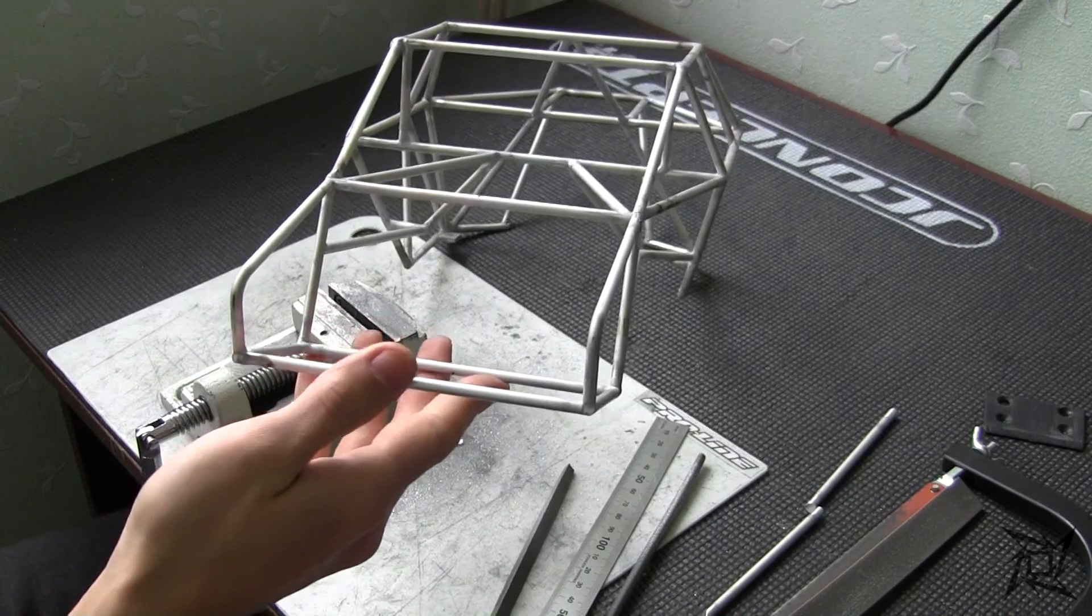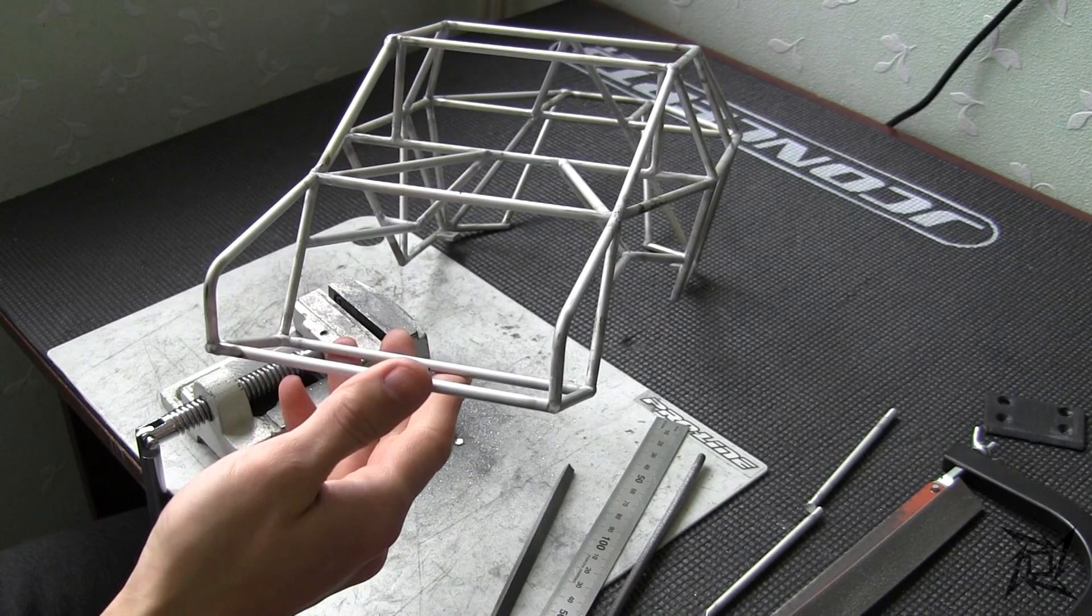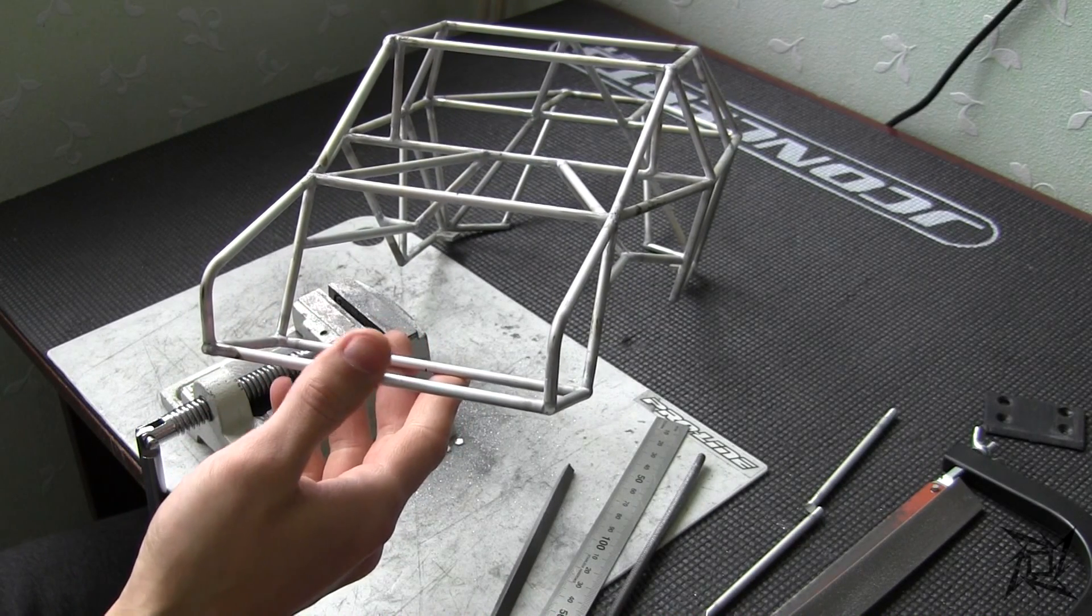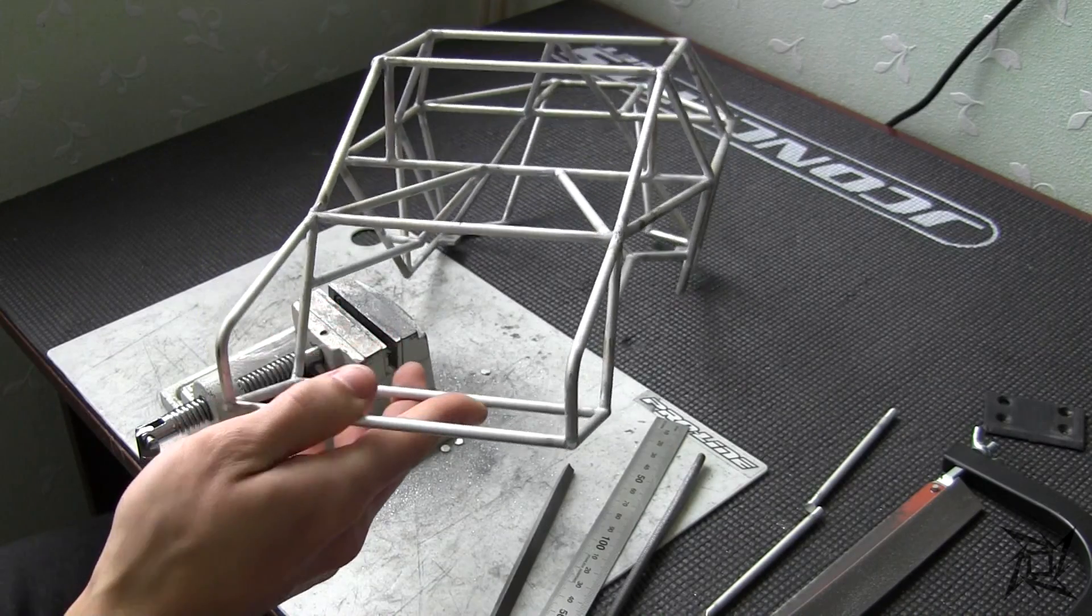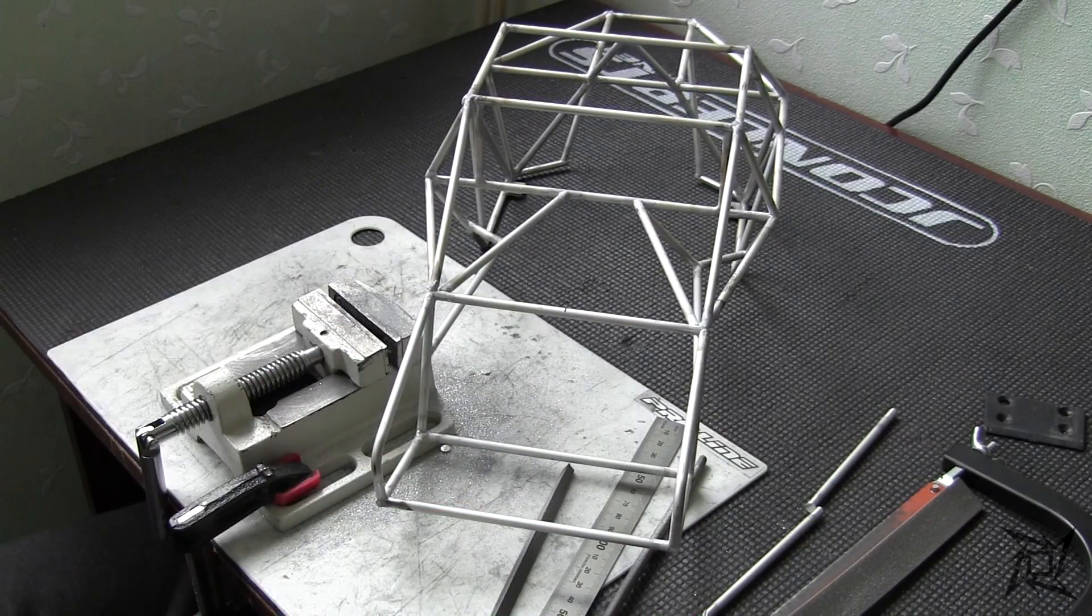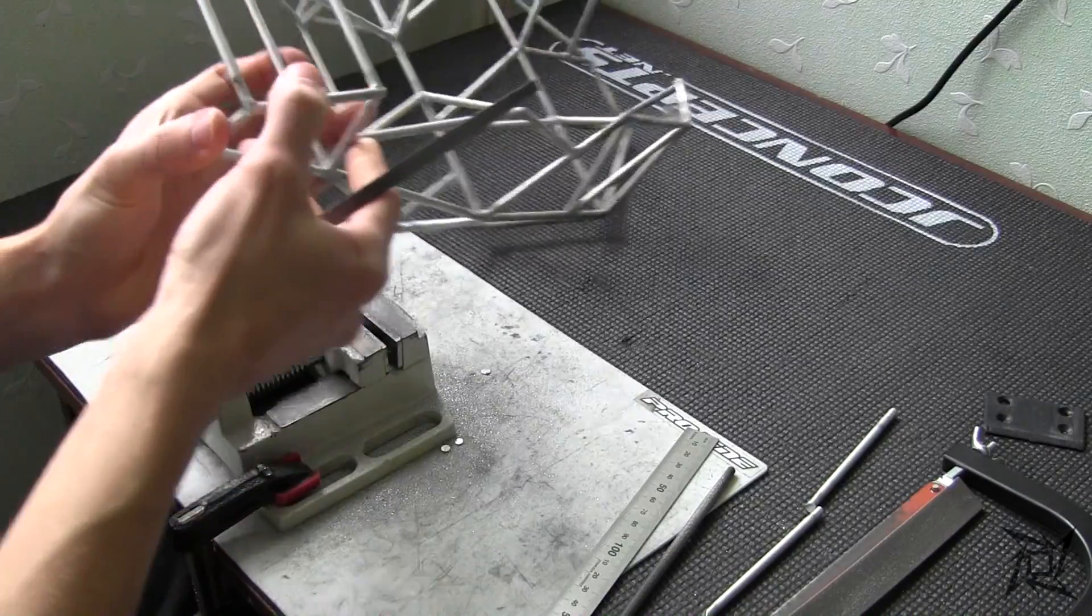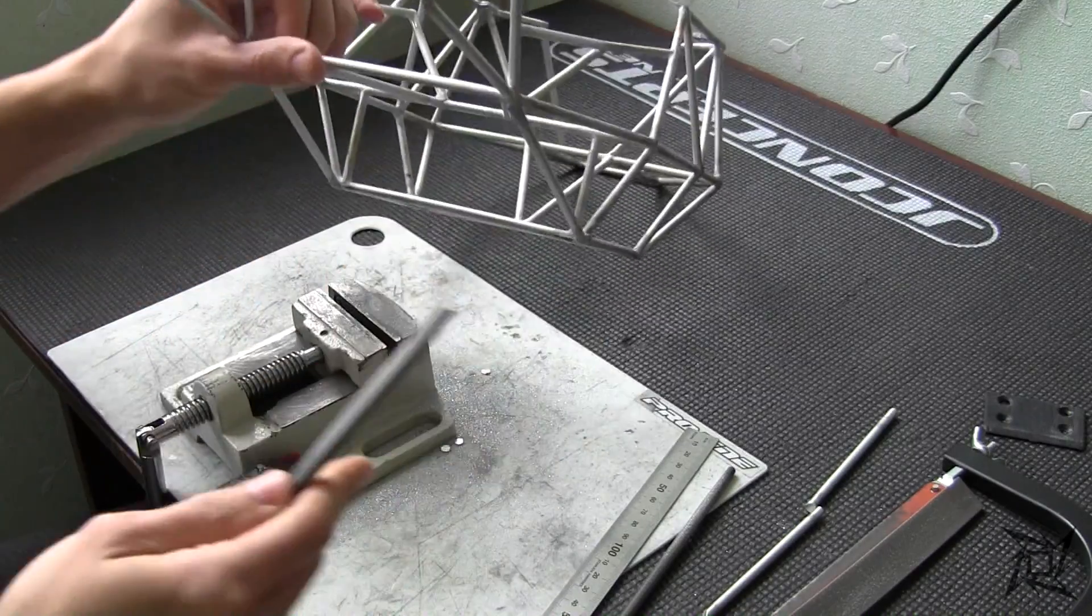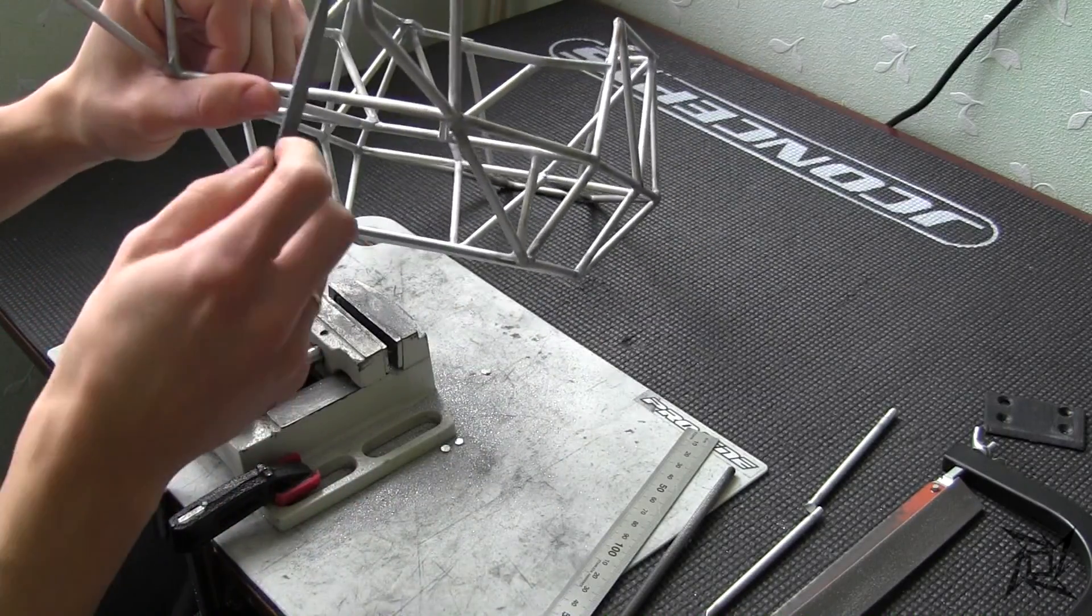And since I cannot do it right with the drill right now, I will just use a rasp in a basic way. Yeah, just like so.